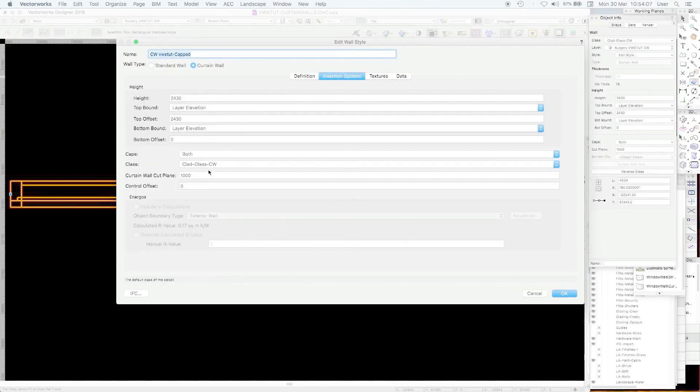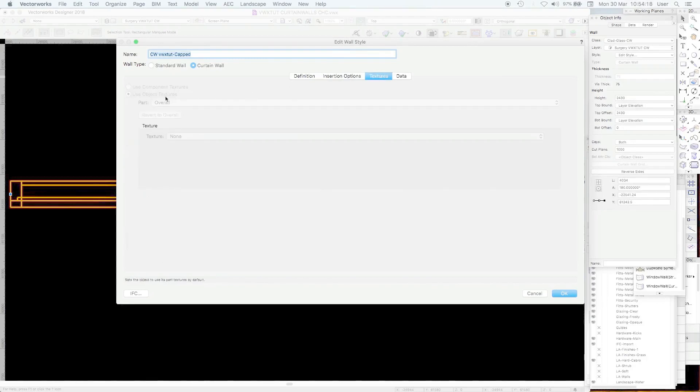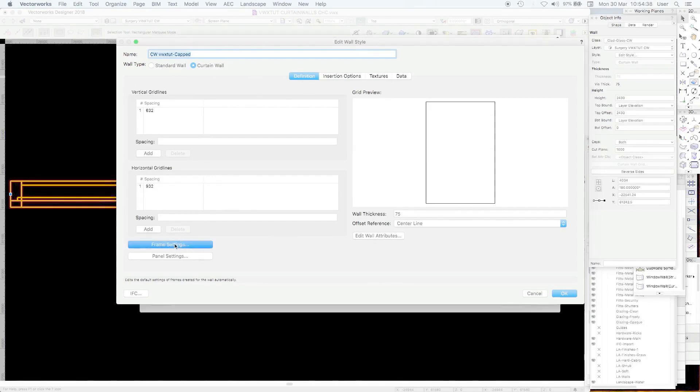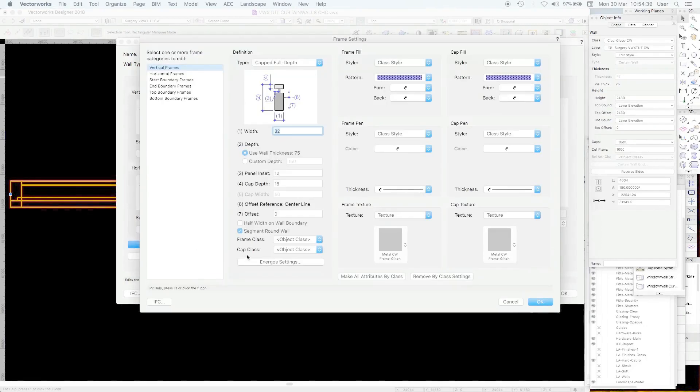Insertion options, it's going into the class that we wanted. Textures, those are governed by the panel and frame elements. In fact this gives you the shortcut into the kind of default frame settings so we'll have a look at these.